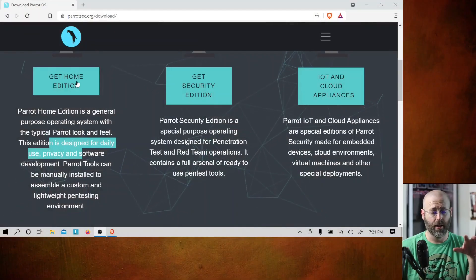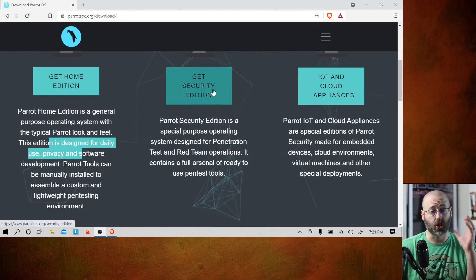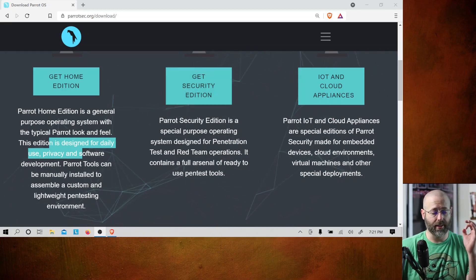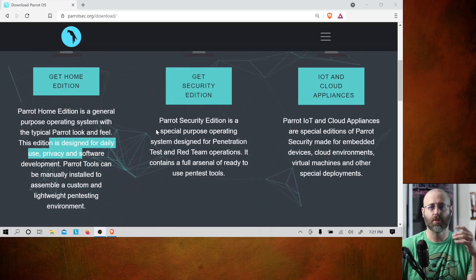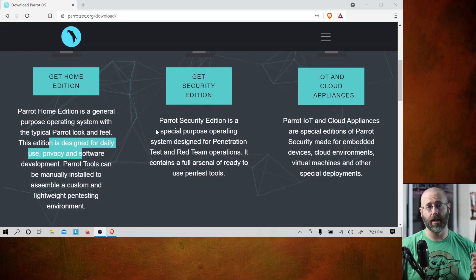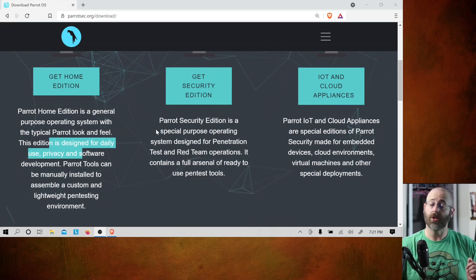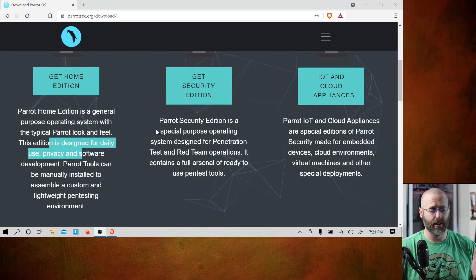If you do pen testing and you want to run Parrot as a daily driver, maybe grab the Home Edition and slap in the tools you like, or maybe just go with the Security Edition and get all the bells and whistles. But you've got to remember these are meant to do a job. Any distro has a focus — it's meant to reach a certain audience. So if that is you, run it as a daily driver. If not, maybe virtualization or dual booting would be a better solution.